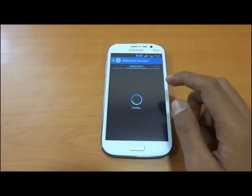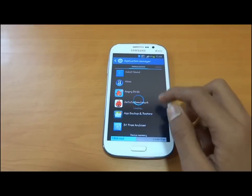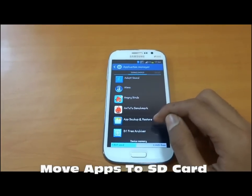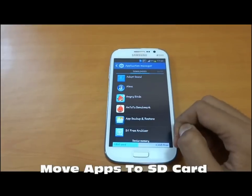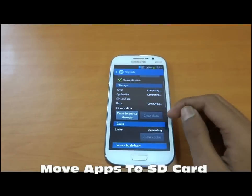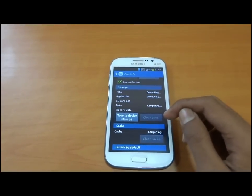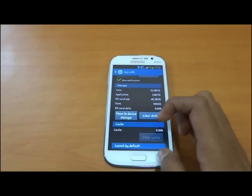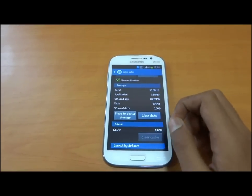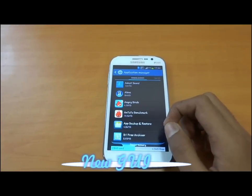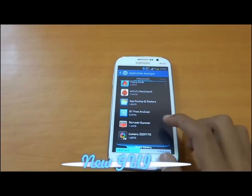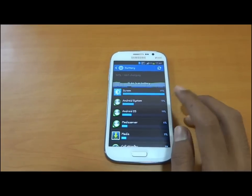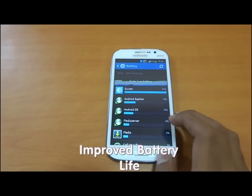In the Application Manager, the graphical user interface has also changed. A new feature is that we can now move our apps to the external SD card — this feature was not available in the previous version, Android 4.1.2. The battery backup is also very improved compared to 4.1.2.